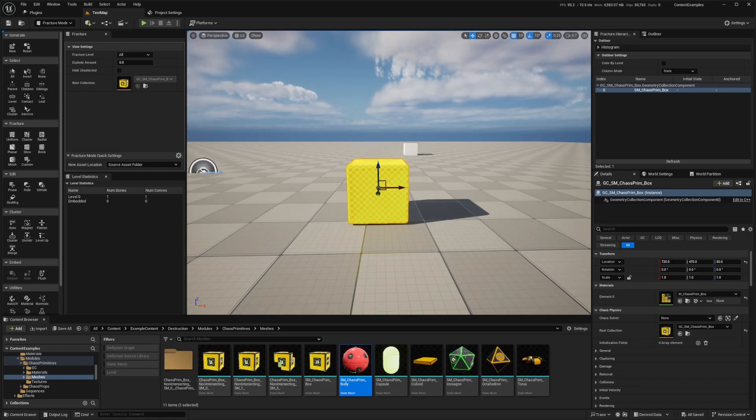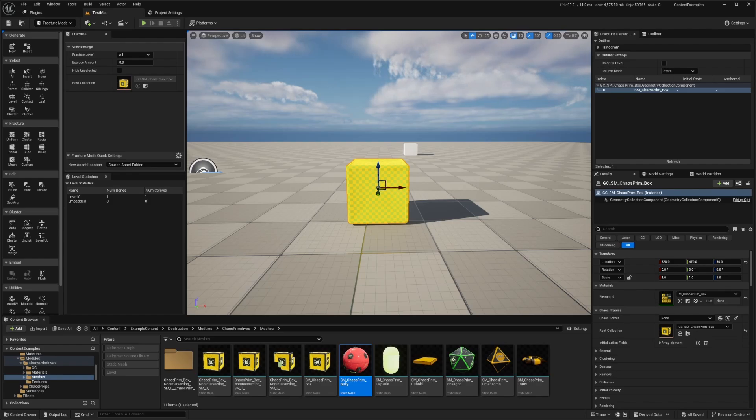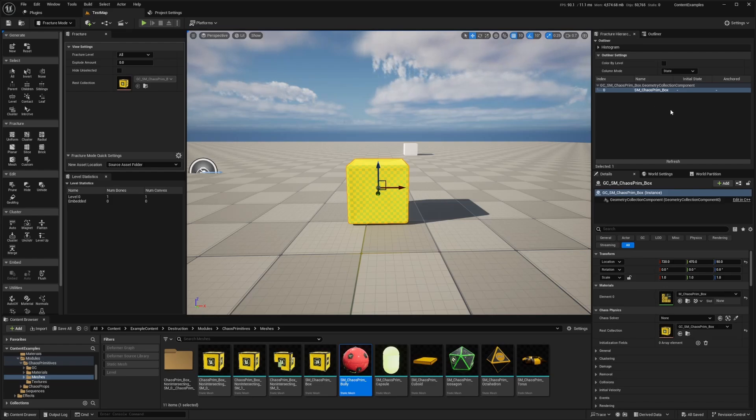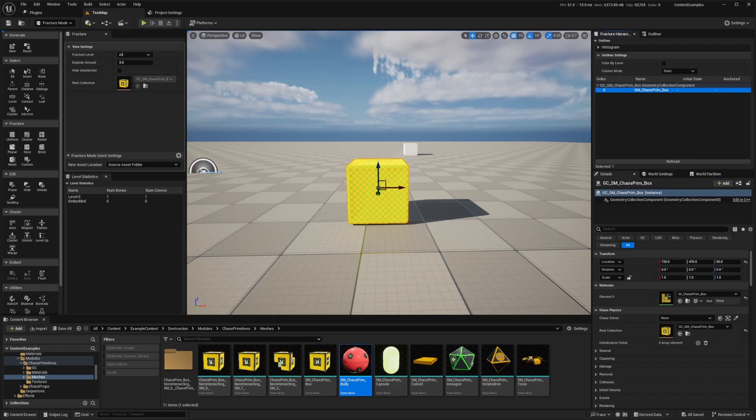And now you'll notice that the static mesh is replaced with the geometry collection in the level. So in the fracture hierarchy window up here on the top right, you'll see that the geometry collection has a single node, meaning it's currently one solid piece. So we only have this index of zero because it's just one solid piece.